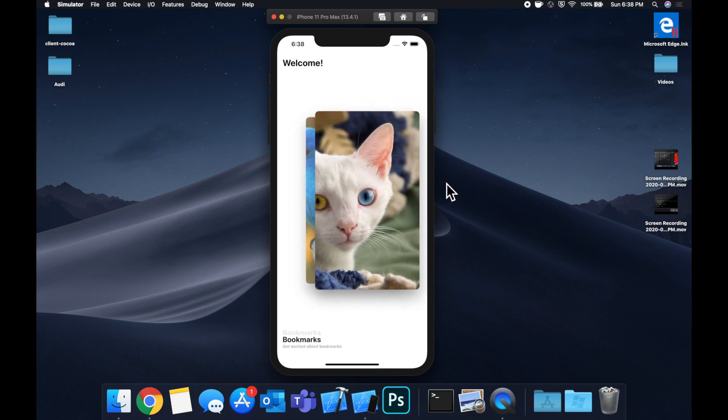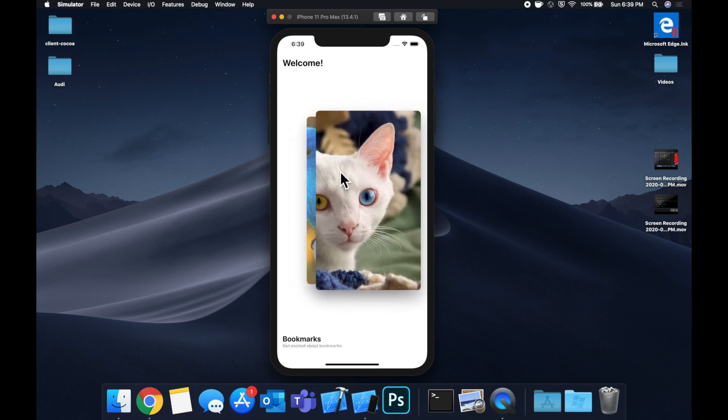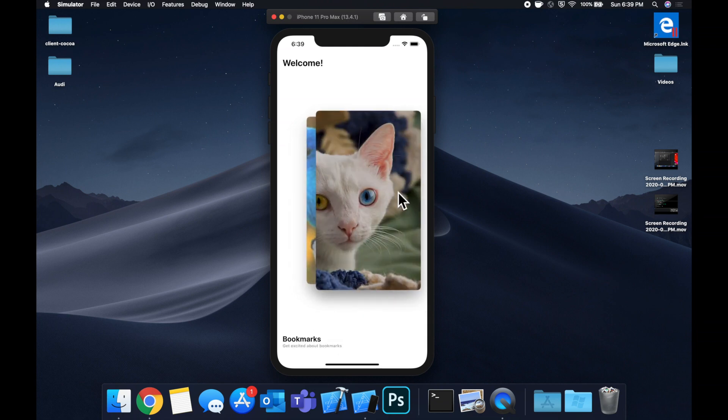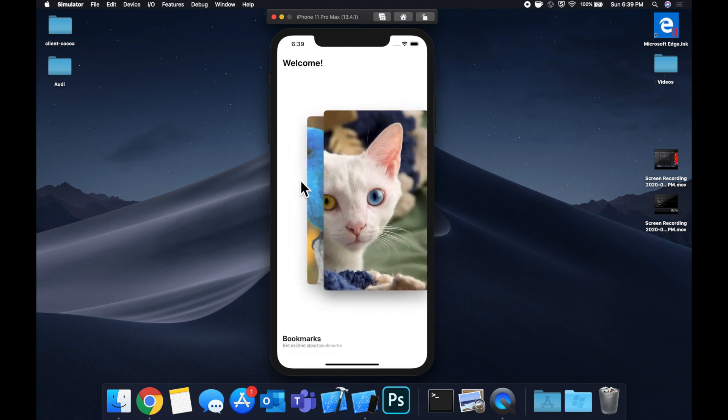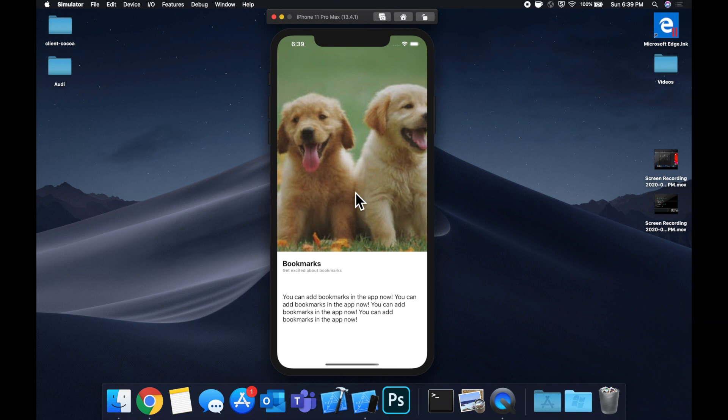So basically what you see here, we've got our three cards that we can swipe through. And of course, I just picked a dog, a cat, and a bird. More interesting is we can tap on it, and it has this really cool looking swipe up into view animation.